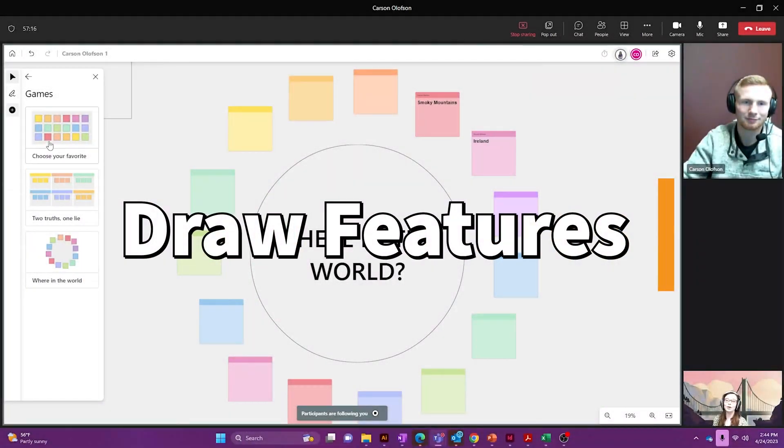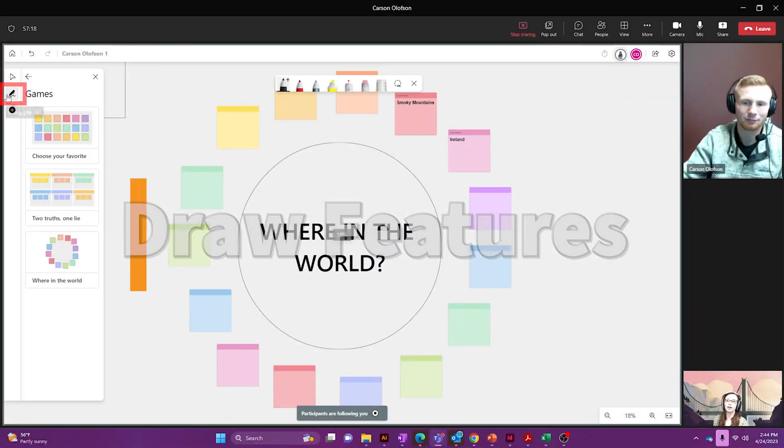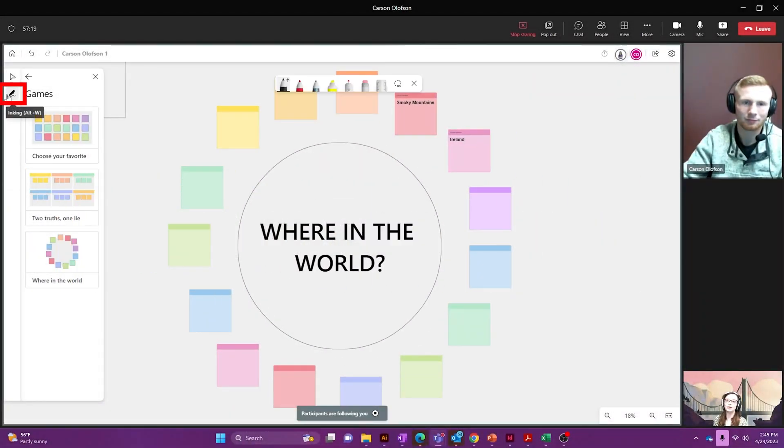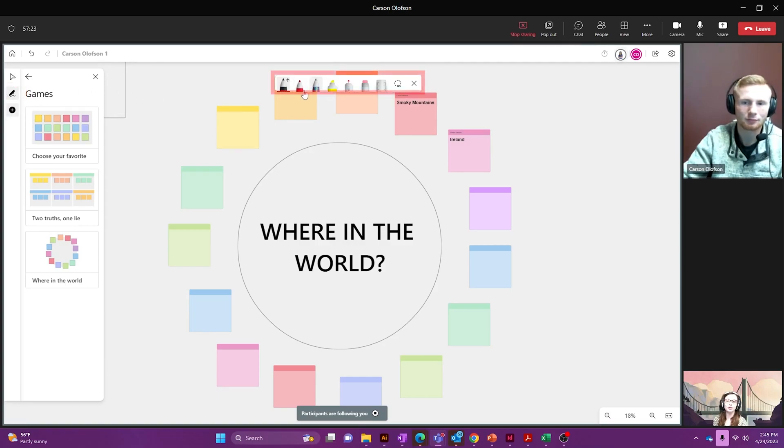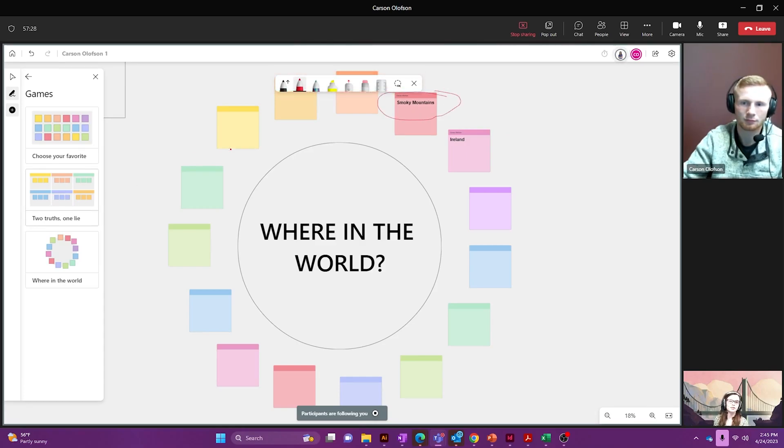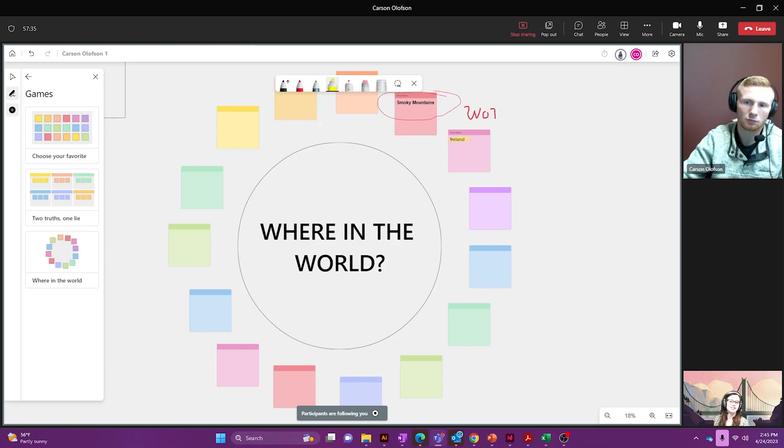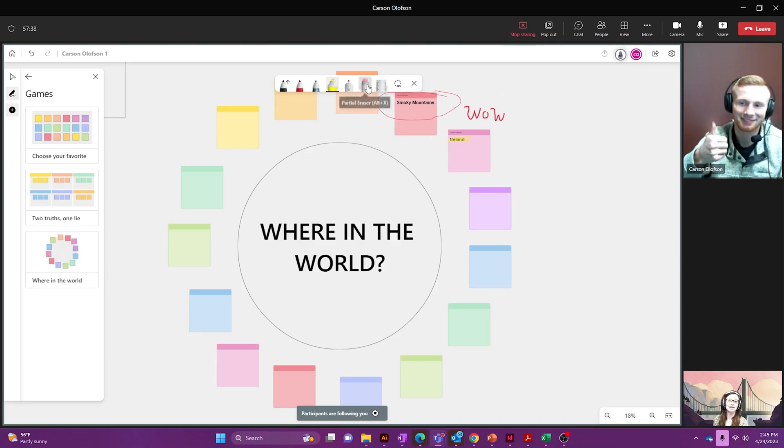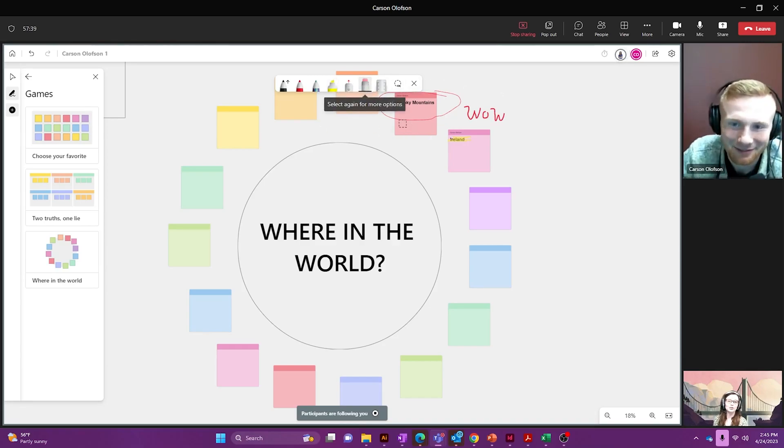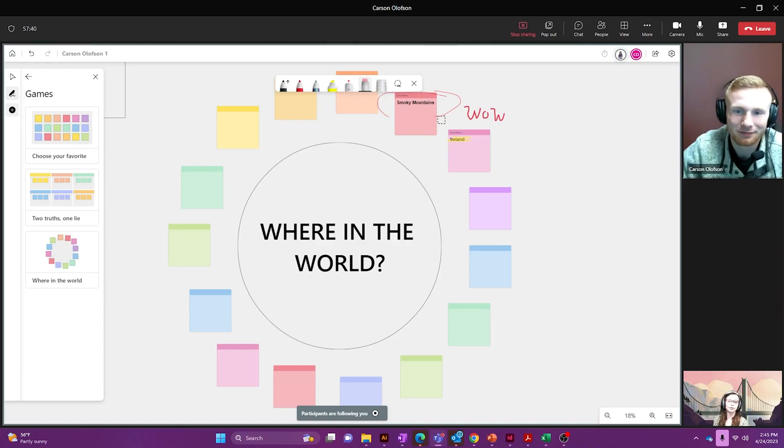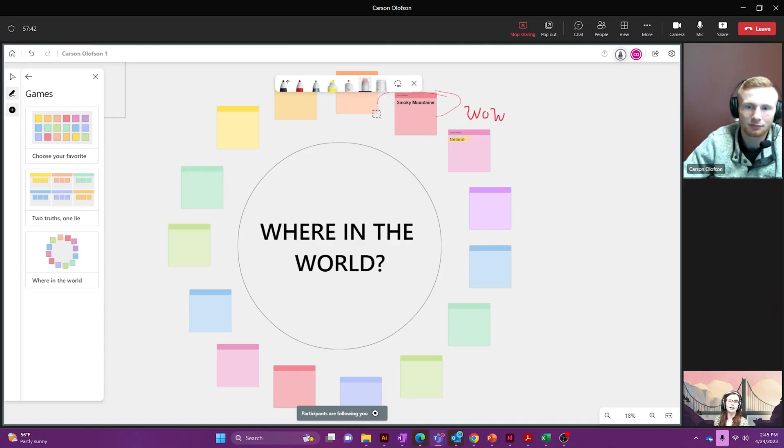And then we also have this feature over here. If you go back to the left hand side of your screen you can add some pen tool features so you can draw on the screen. I've been to the Smoky Mountains so I'm going to circle that one. You can also highlight. I'd love to go to Ireland. And you can see Carson's right in there. You can also go through and erase and that won't mess up any of your text.